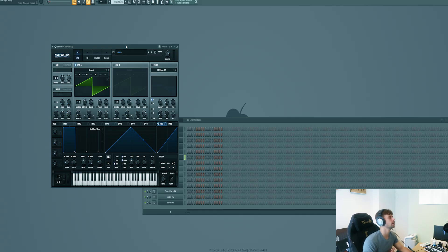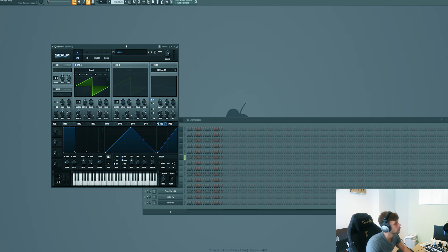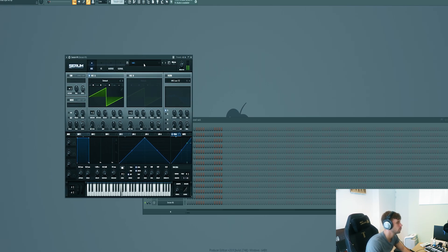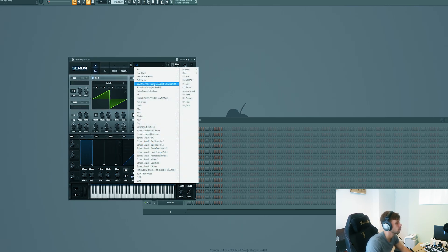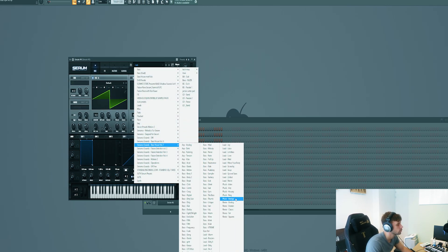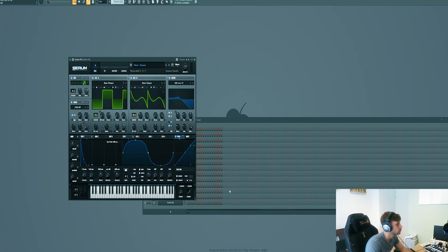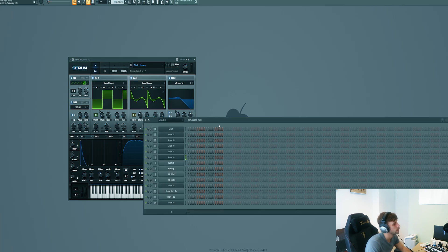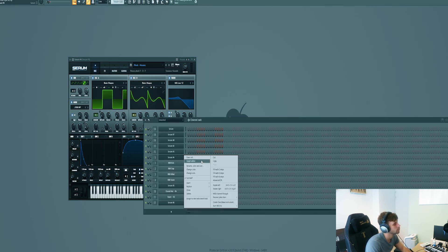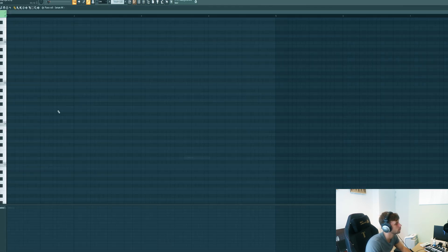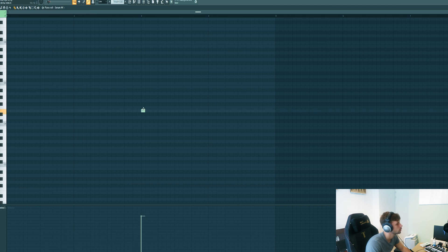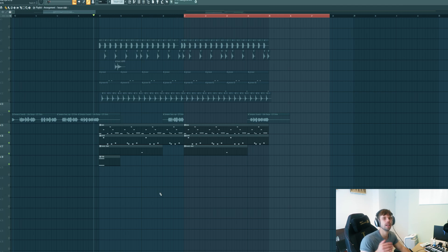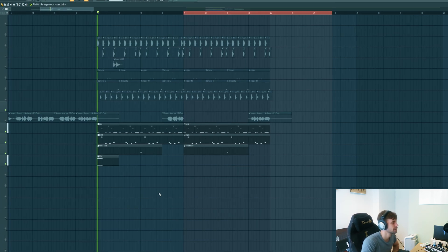Besides that, I want to add another stab to it. We got a really dope stab in the pack, so I got this new Serum. It's a typical house stab you're hearing in a lot of classic house tracks. Let's drop it around here.